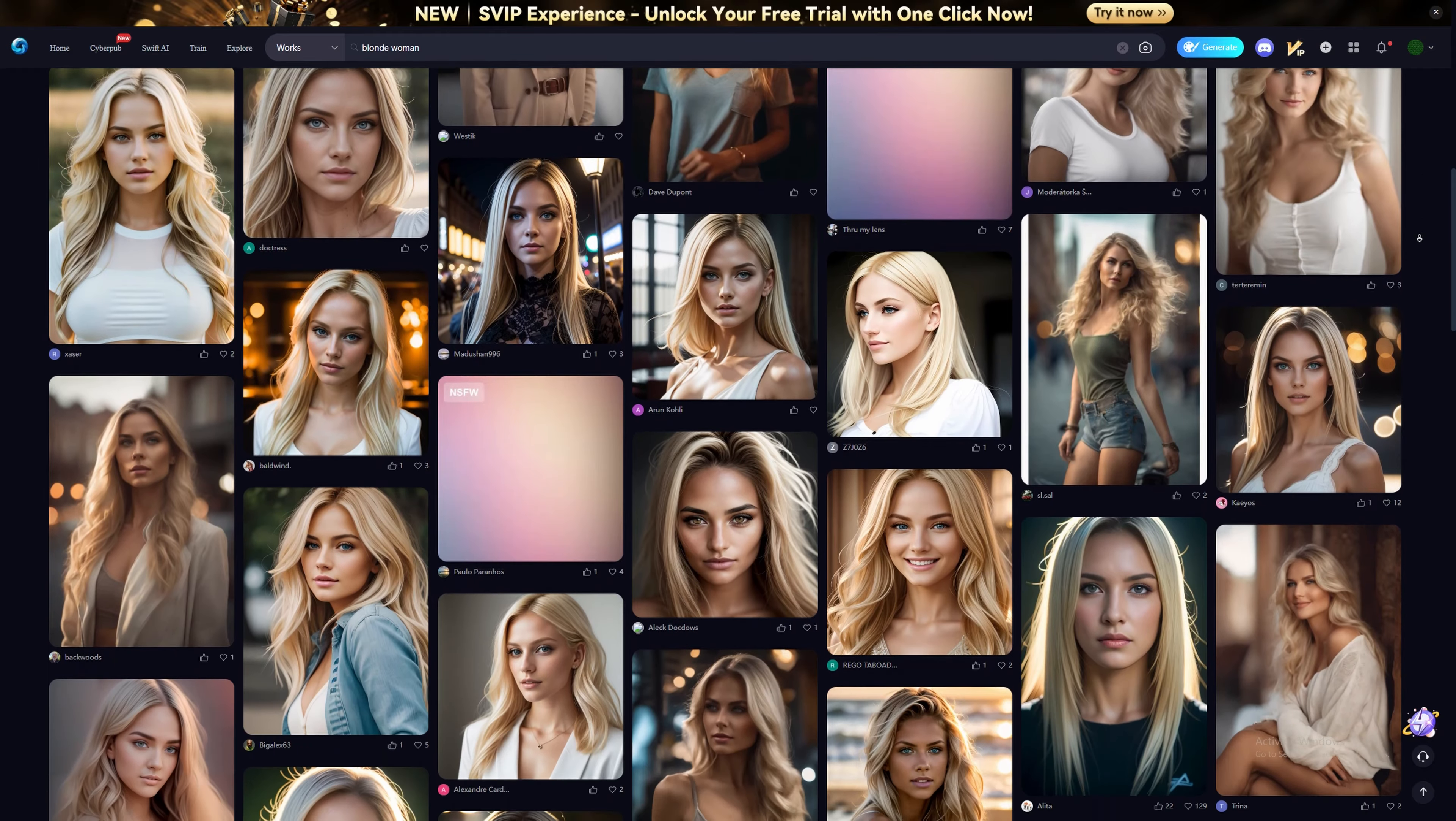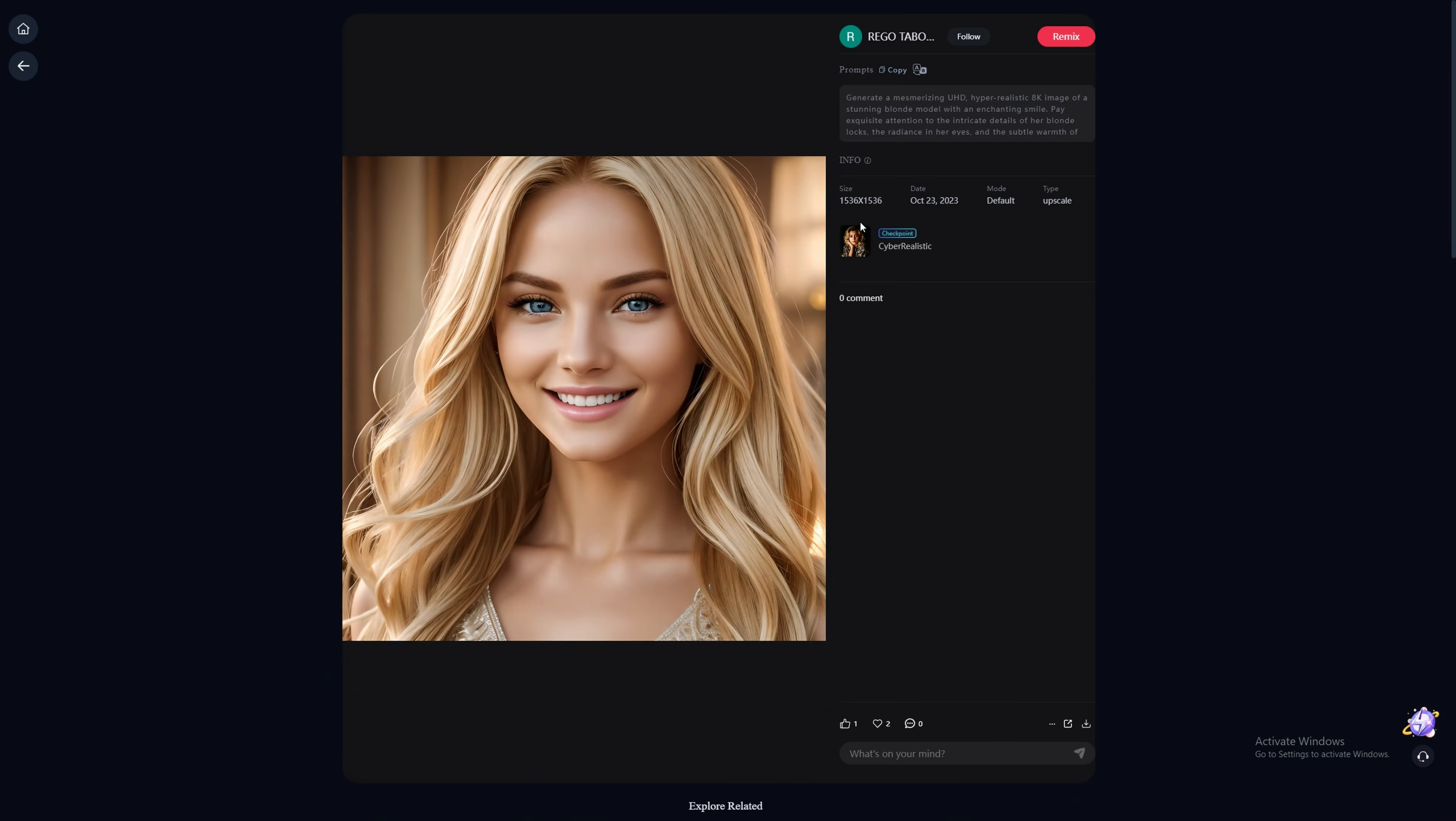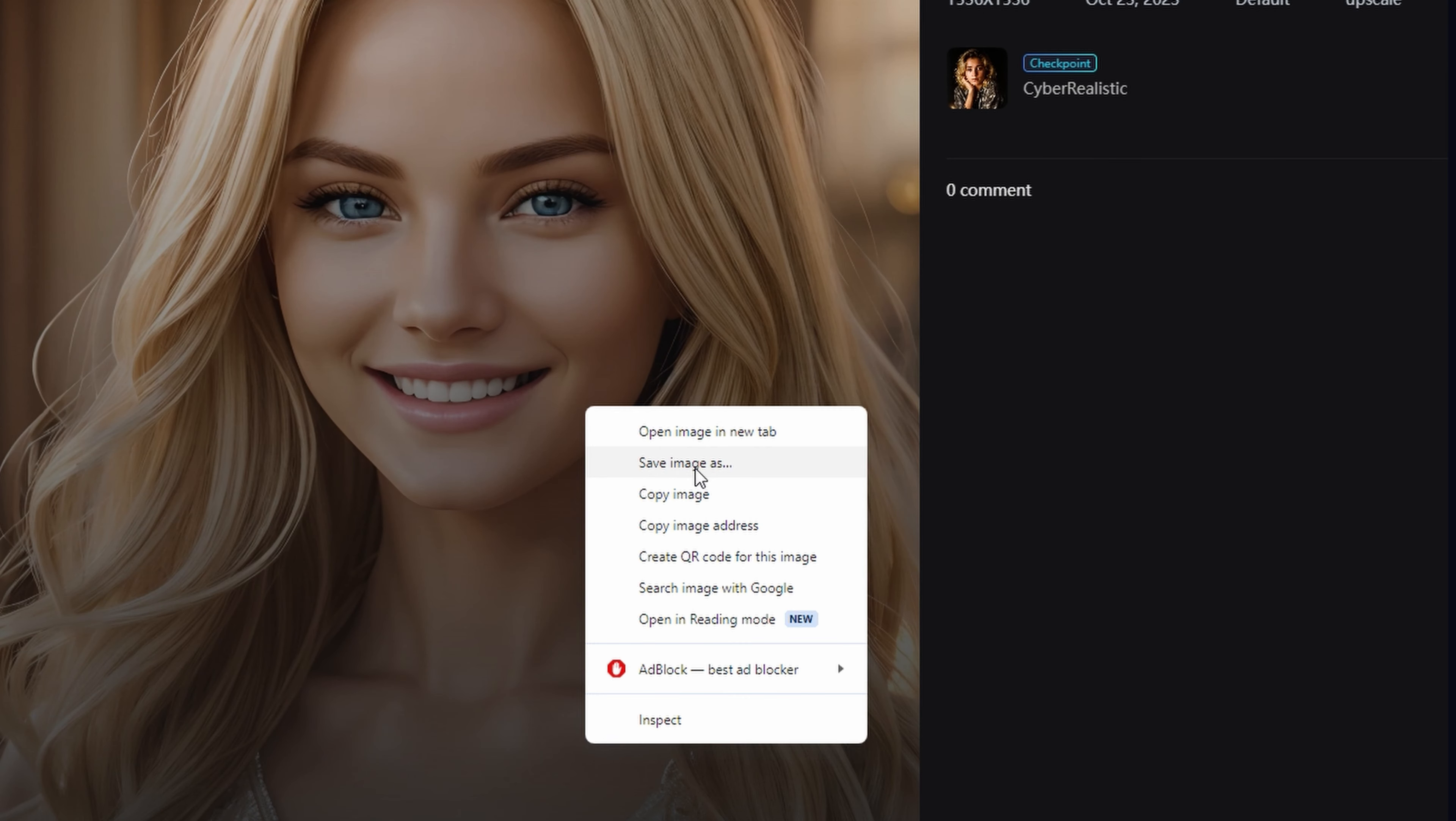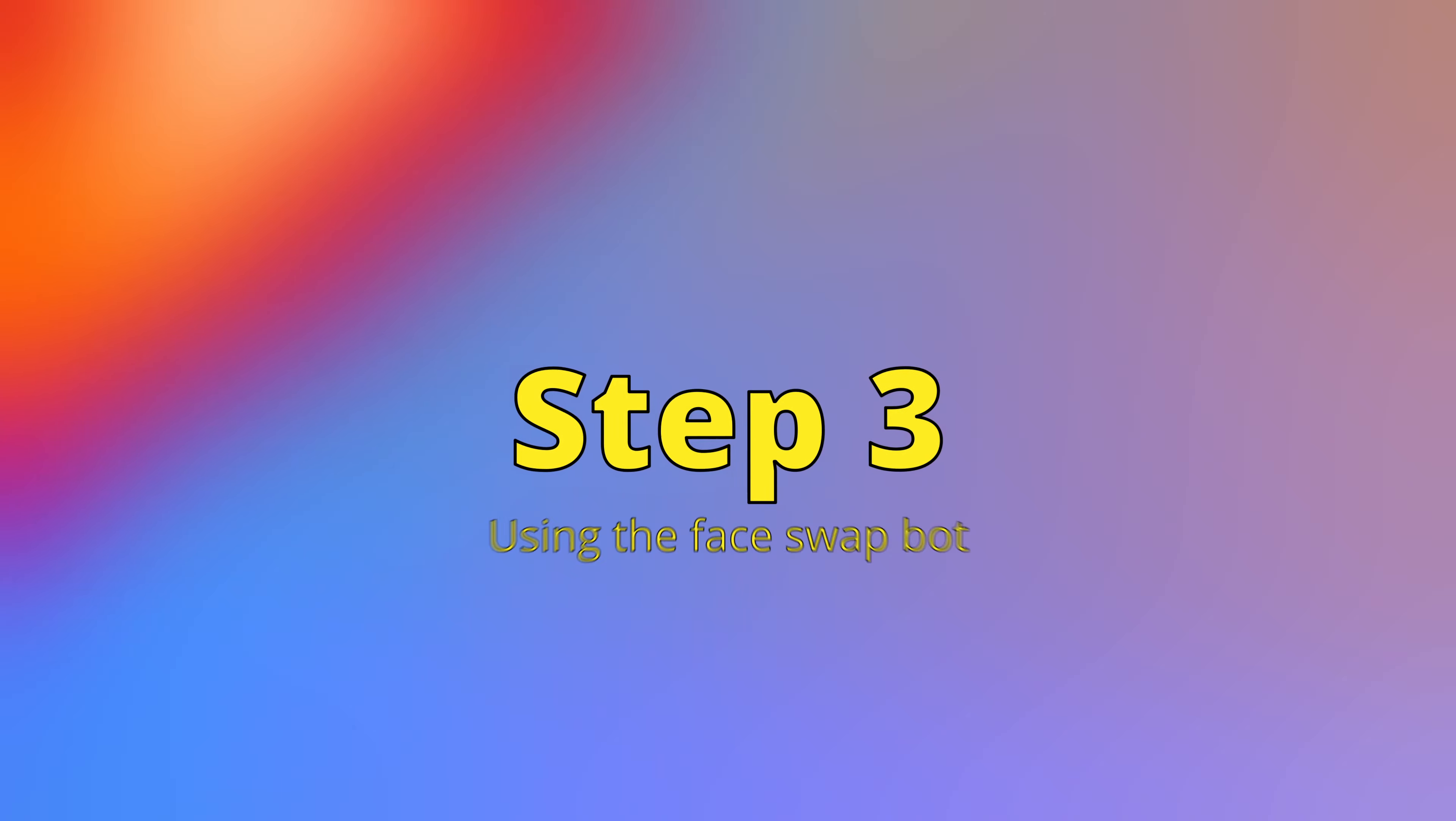Now we need to gather a few images of people with similar faces and body types so that we can feed these images to the AI, then face swap them. These are the images I have chosen for example. This is important so that we can generate a convincing AI influencer in the next step.